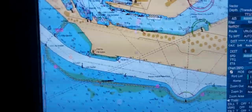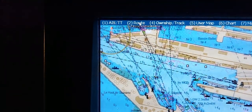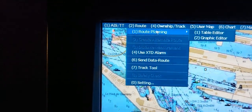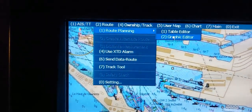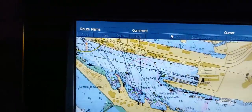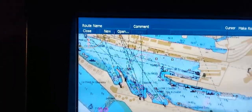On the main display, on the top, press the button Route, then Route Planning, and Graphic Editor. First we will open the Graphic Editor and press the button New.